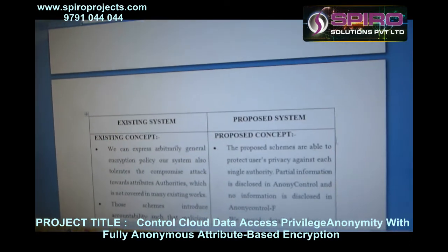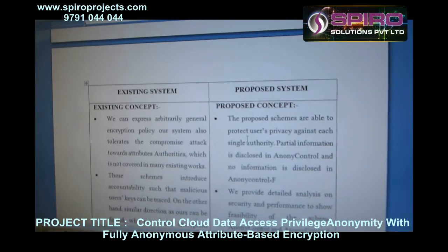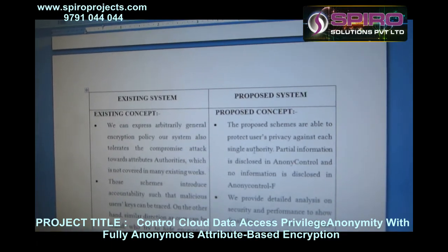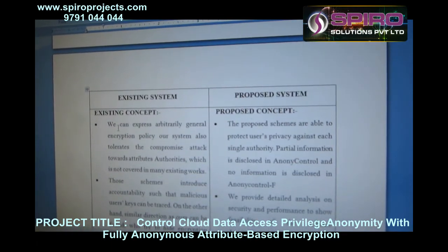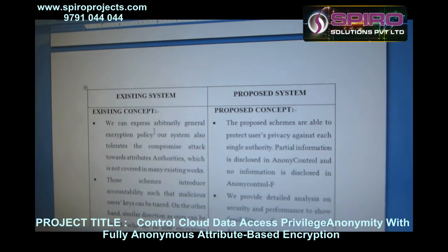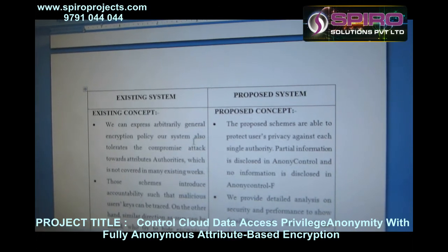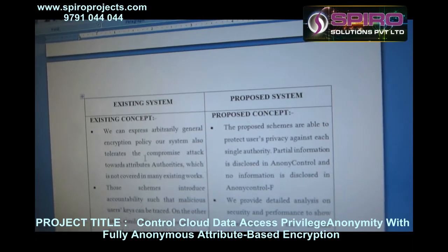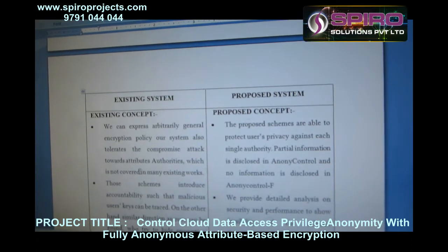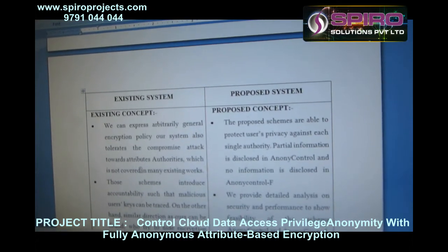In the proposed scheme, we are able to protect the user against each single authority. In the existing system, we can express arbitrary general encryption policy. The compromise attack towards attribute authority is not covered in many existing works.